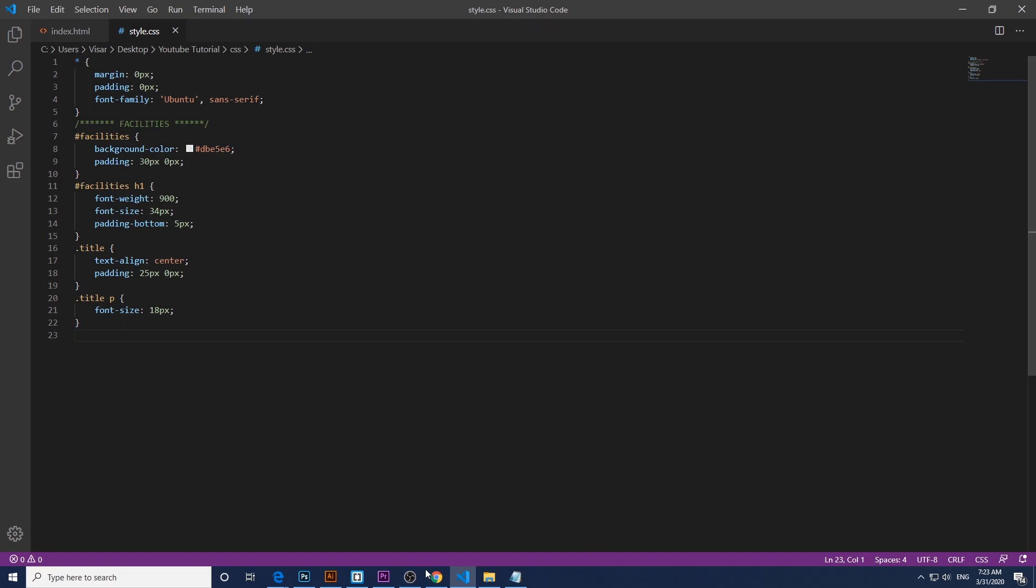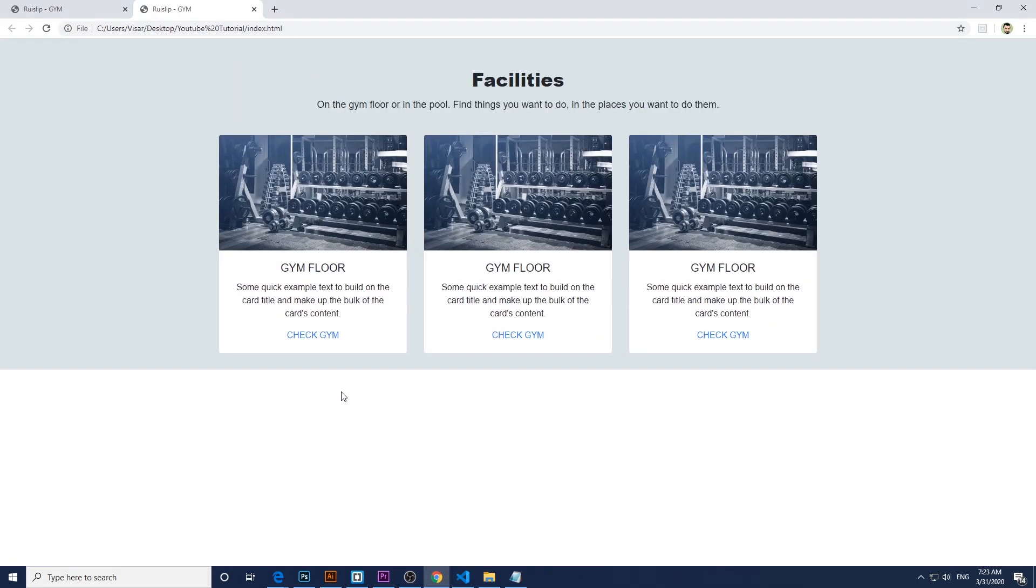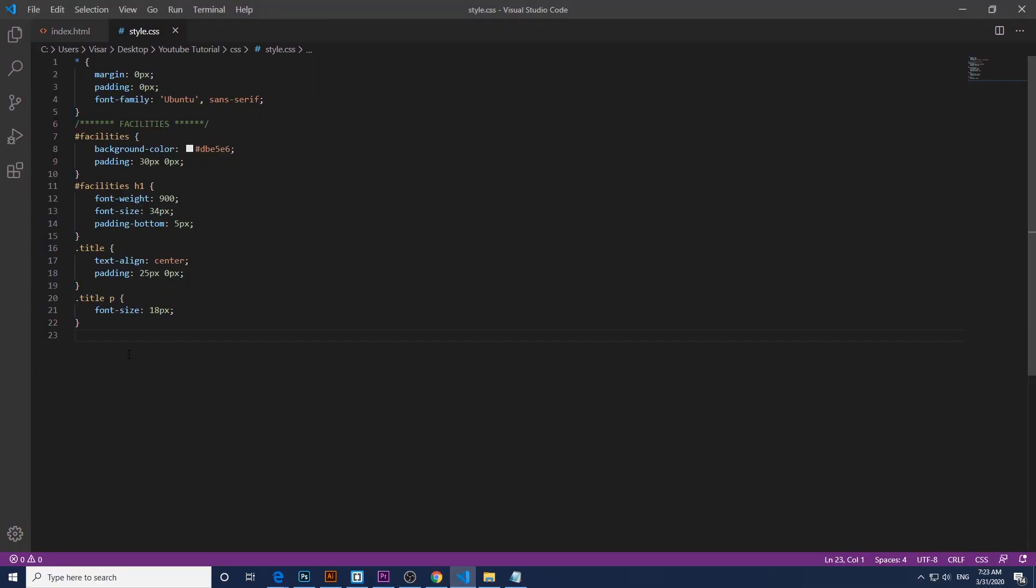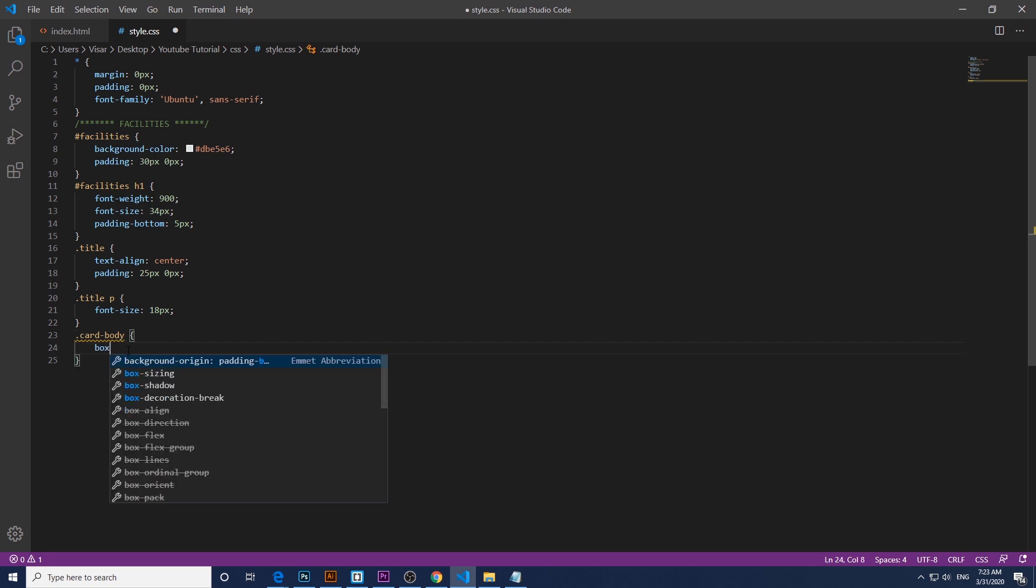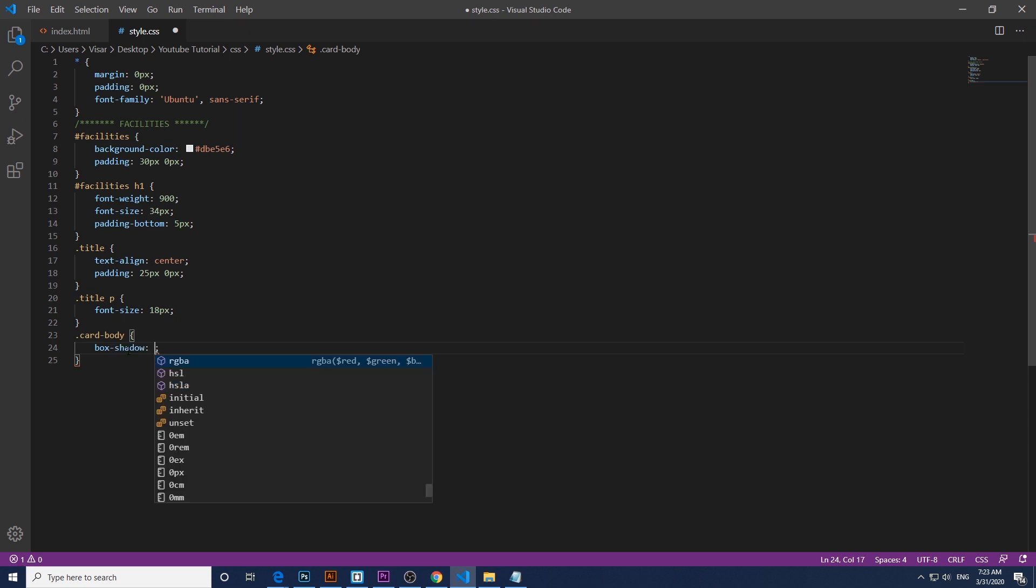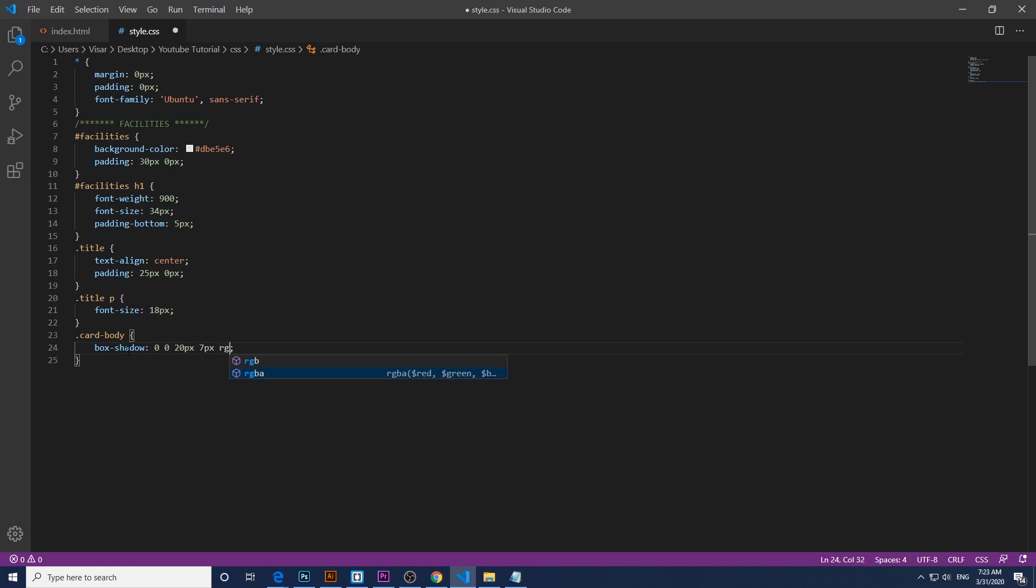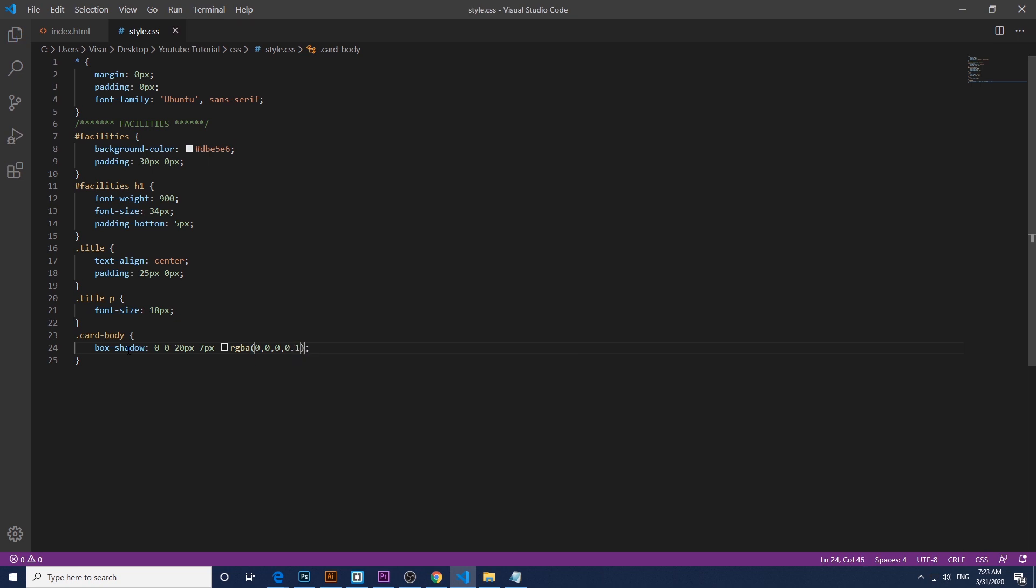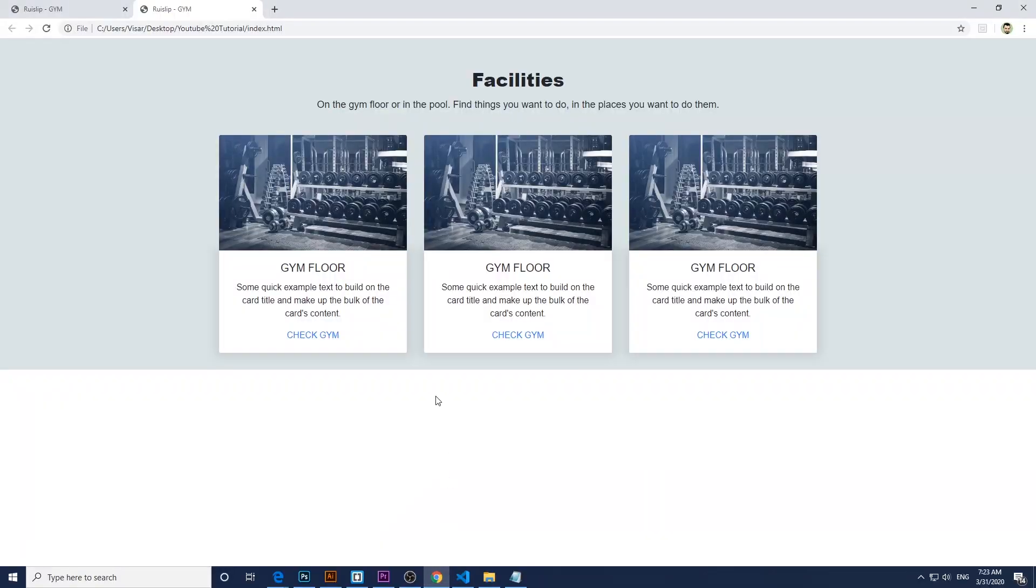Now we target the card body. So card body, we want to give that the shadow effect. So box shadow 0 0 20 pixels and 7 pixels. So it's gonna be black color. Okay, nice.